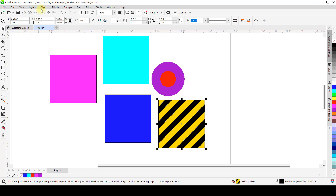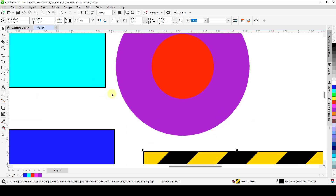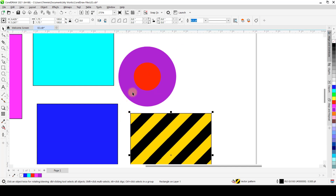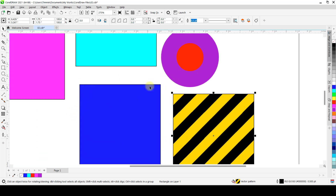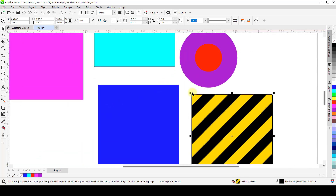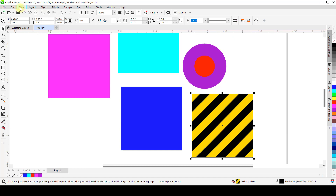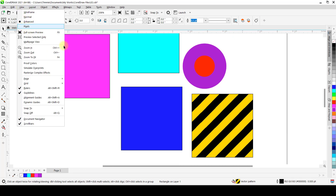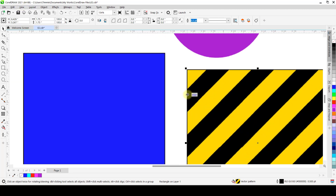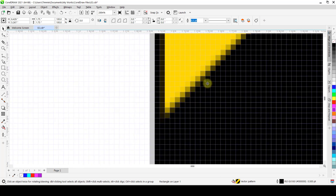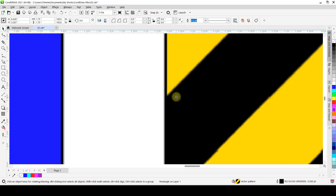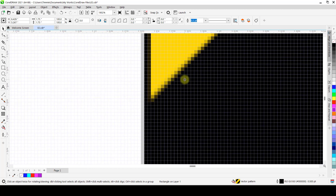If you have a high-end laptop, you can always work in Enhanced mode and it will still run fine. When you finish, you can go back to View and switch to Enhanced, which has higher quality — you can see how everything looks smoother around the edges. Then we have the Pixels view, which renders everything like a pixel with tiny square dots, showing how it's going to look when you render it.